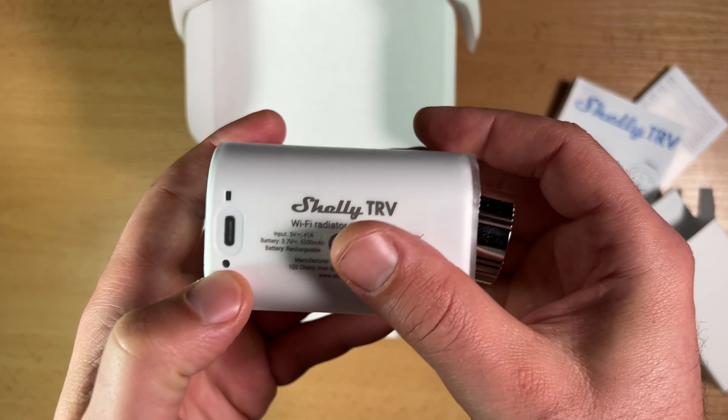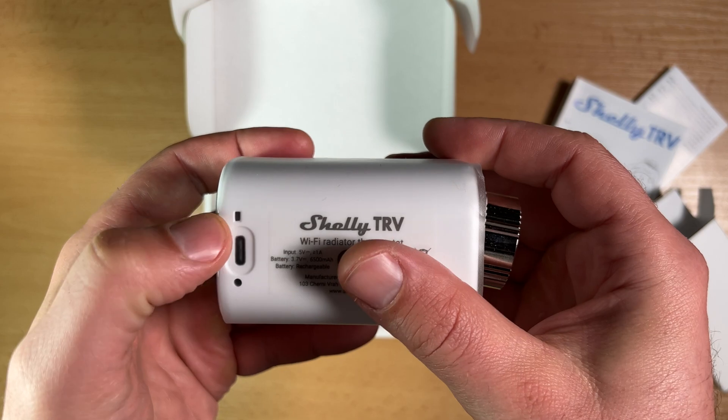Instead, I'll continue with the other things I liked about the Shelly TRV, and the next one was the battery. The Shelly TRV is battery powered and that battery can last up to two years. After that, you just have to recharge it with a USB-C cable. To fully charge it, around five hours are needed.